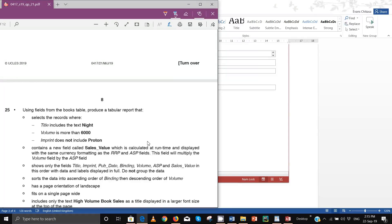Hello everyone, welcome back to my channel. In this video we will continue looking at step number 25. In the last video we ended with step number 24, and in this one we start to look at step 25.